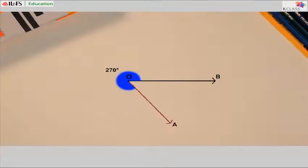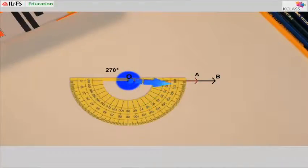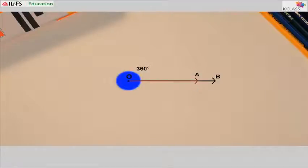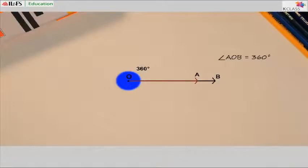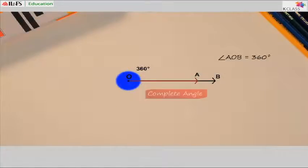Now watch. Ray OA is back to where it started from — it has travelled one complete circle, 360 degrees. On the face of it, it looks like a zero angle, but don't be confused. A zero angle is when the ray has not travelled at all. Here OA has travelled one complete circle, and so AOB is a complete angle.